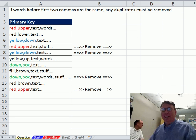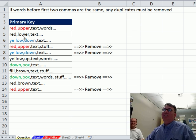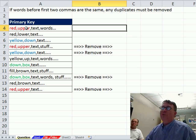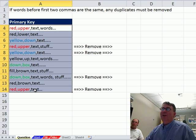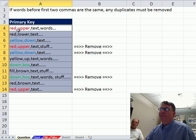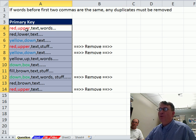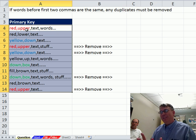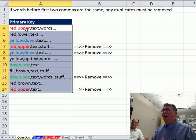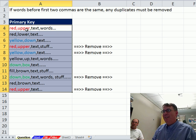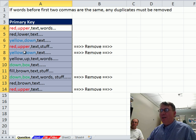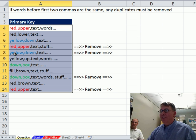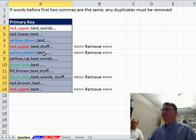Tina has this data and she is trying to use Remove Duplicates, but only wants to remove it if the first two elements between the commas are duplicate. So red, upper, red, upper - this one goes away. Yellow down, that one's unique. This one goes away.